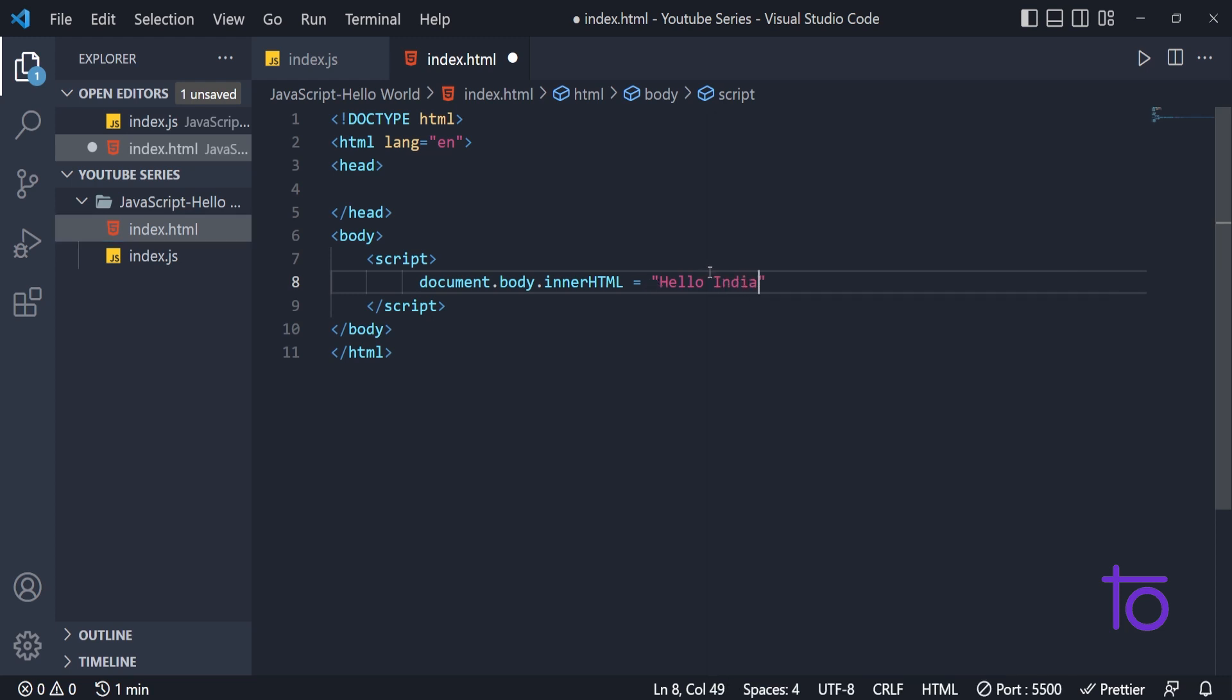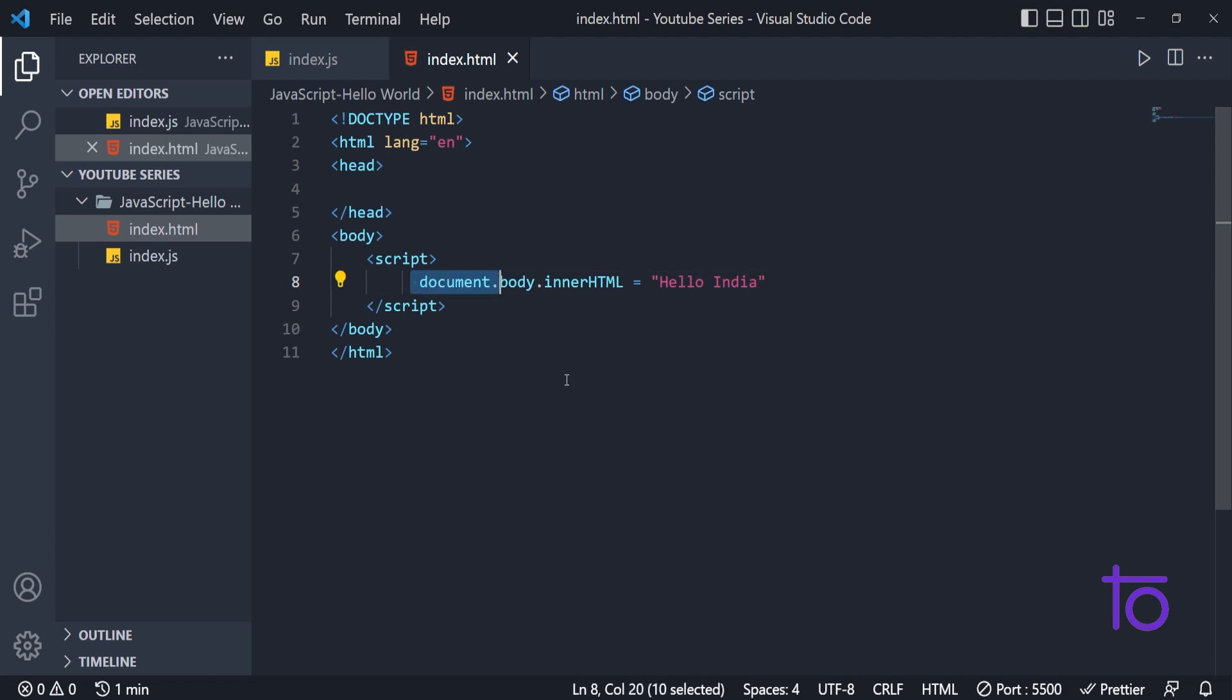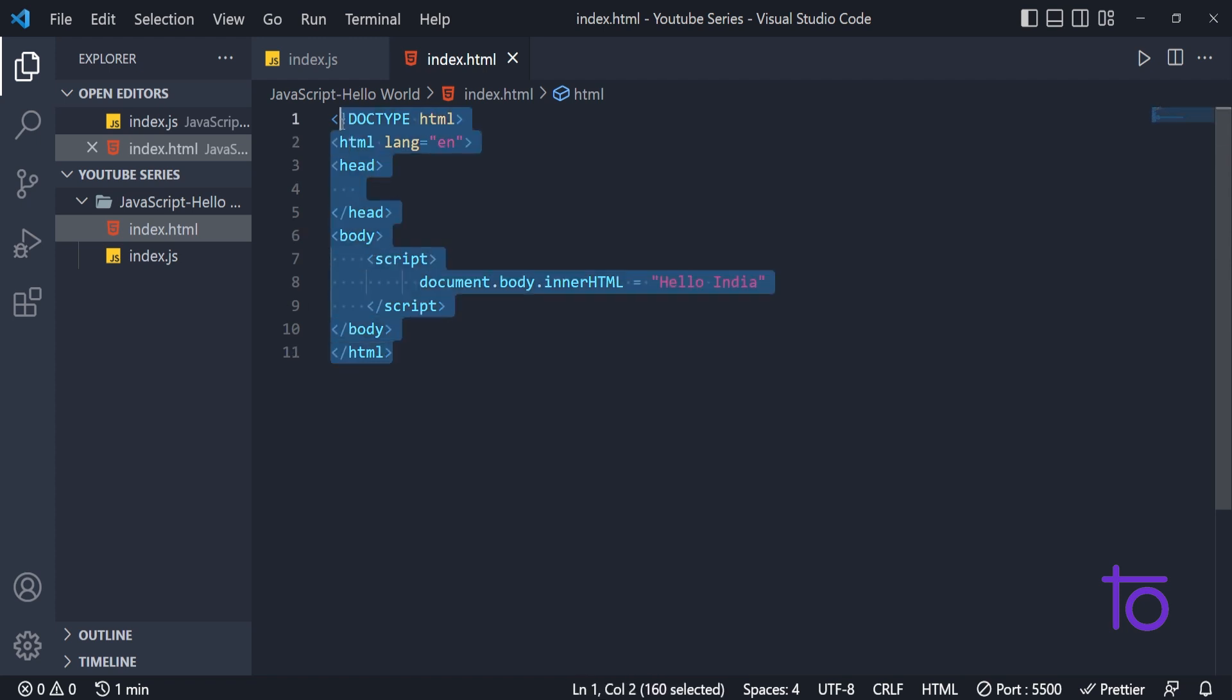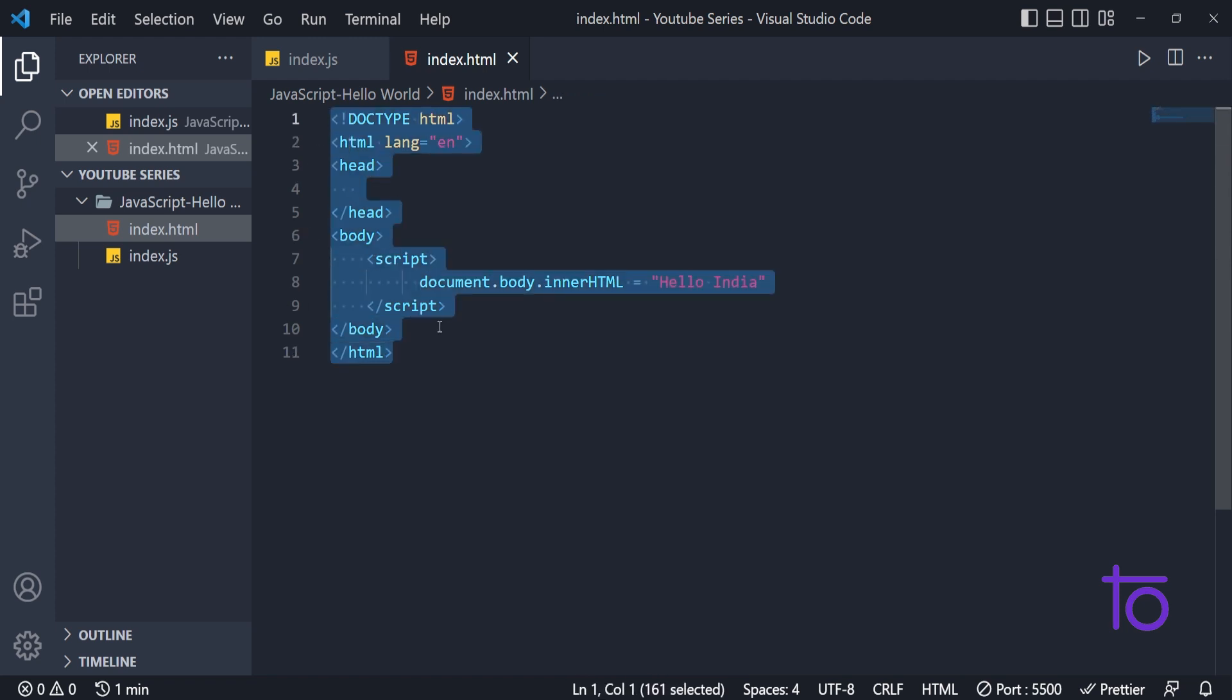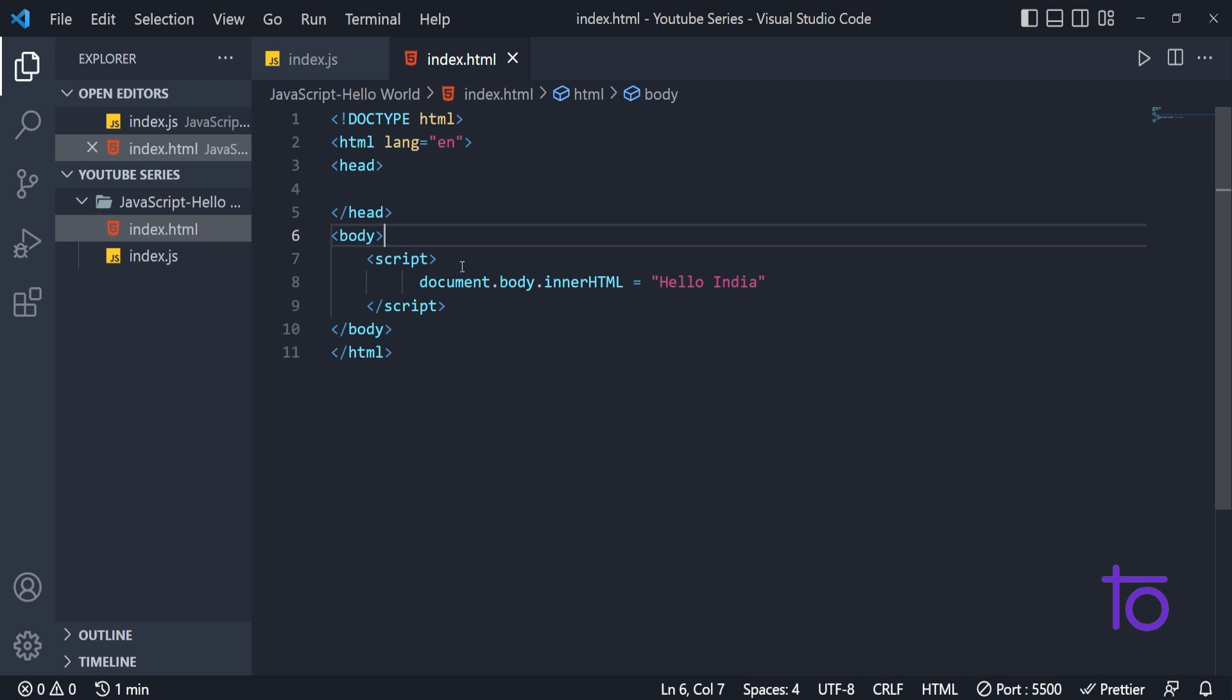I am just saving this thing. And right now what I have written here is document that whatever is present inside this particular HTML file in script tag that will be referred to as document.